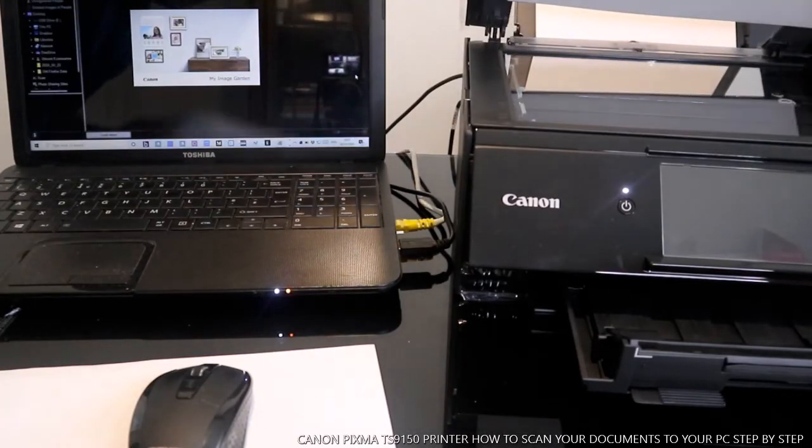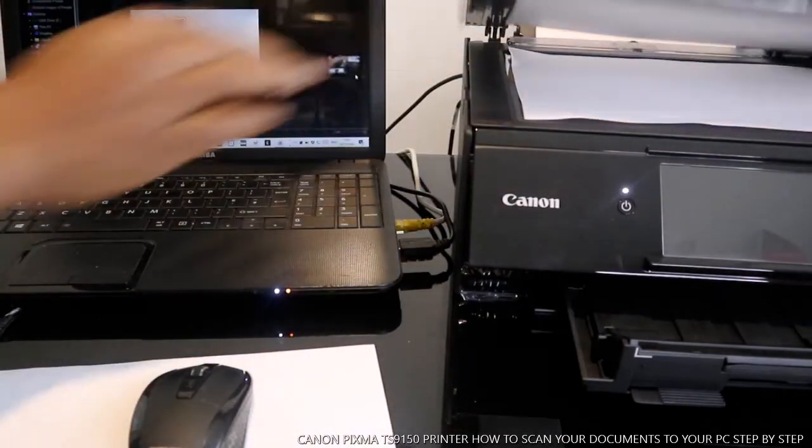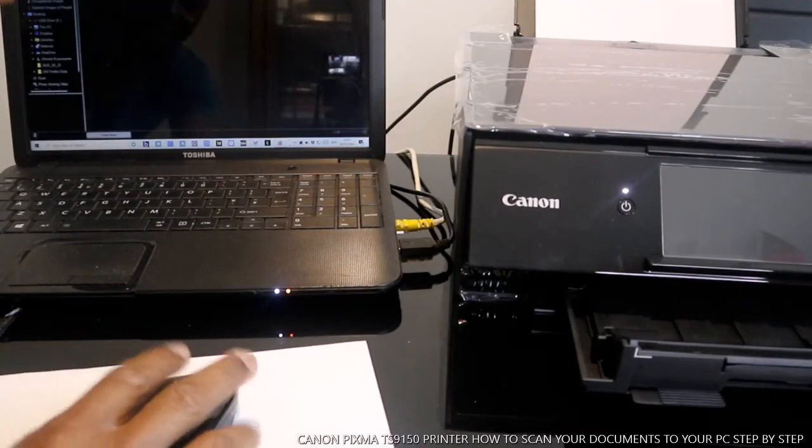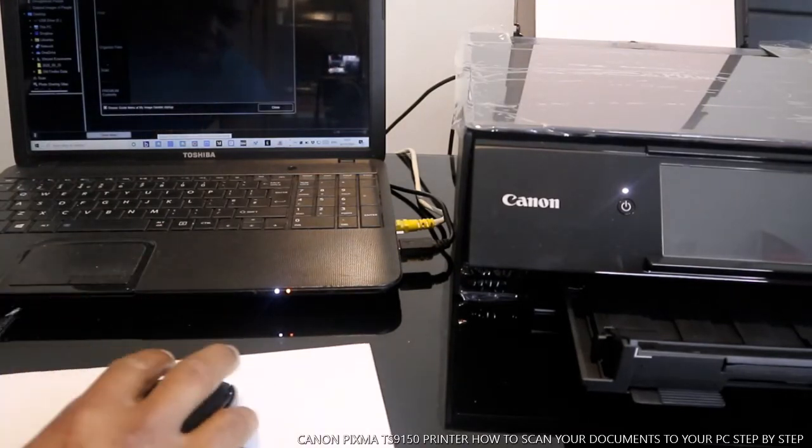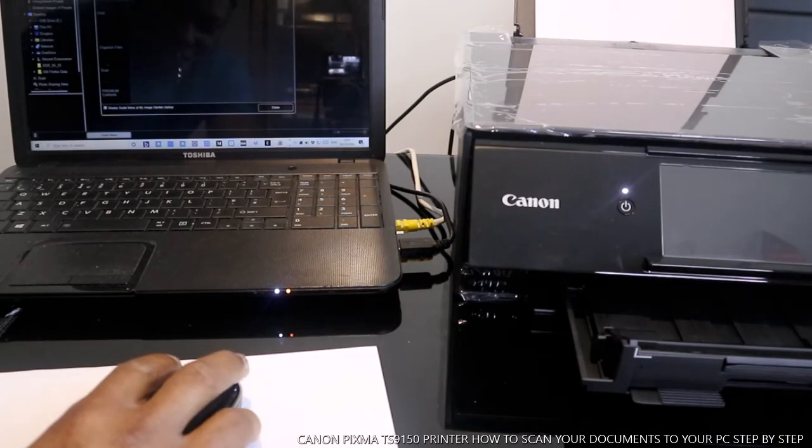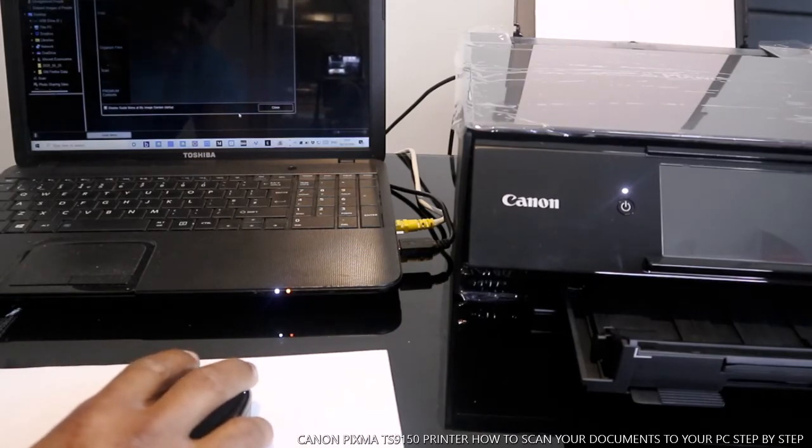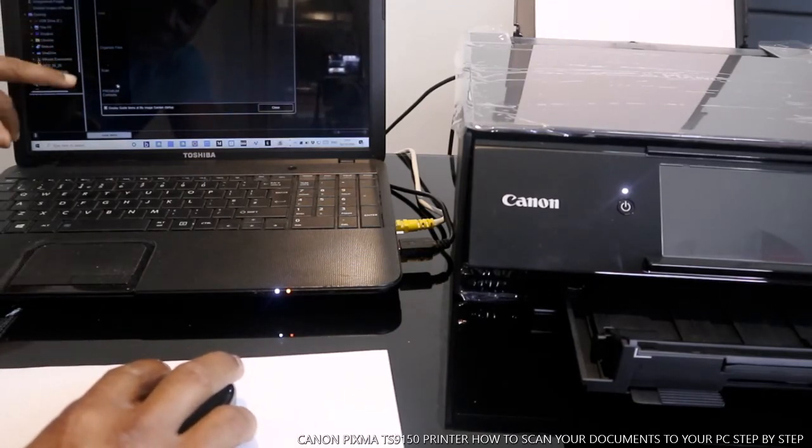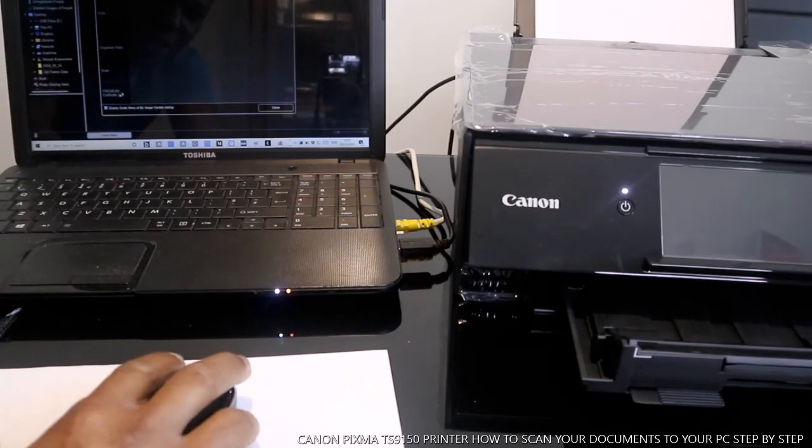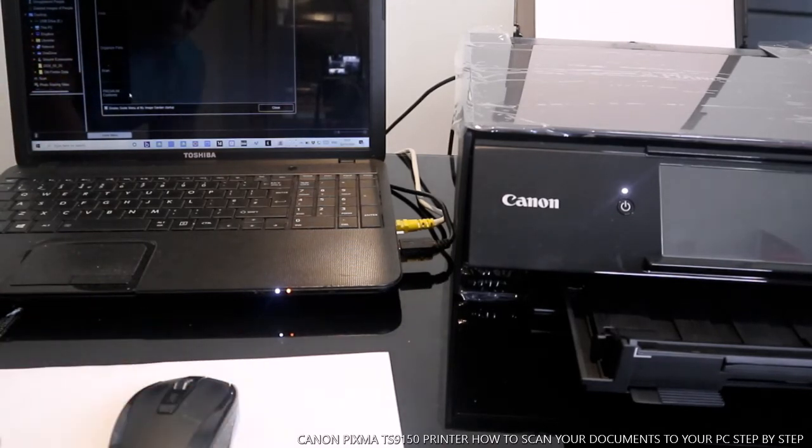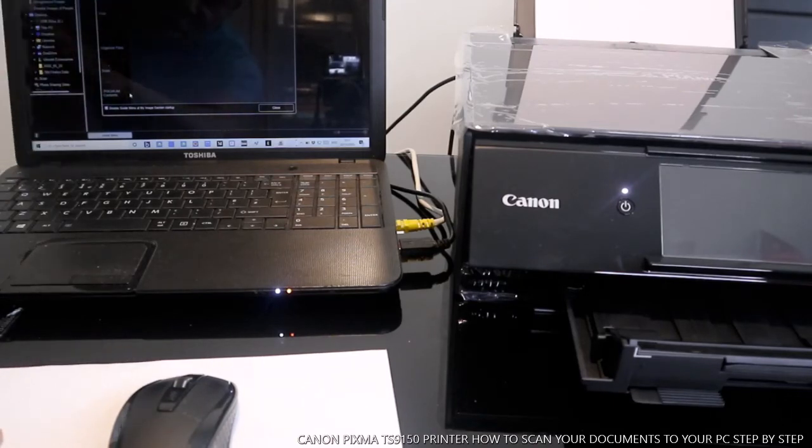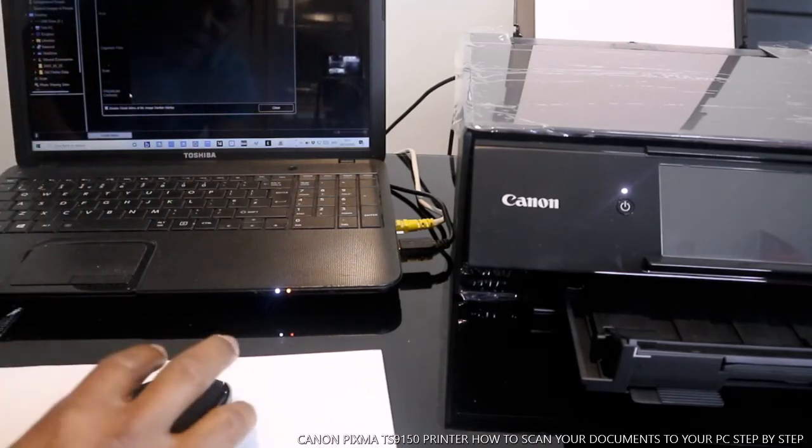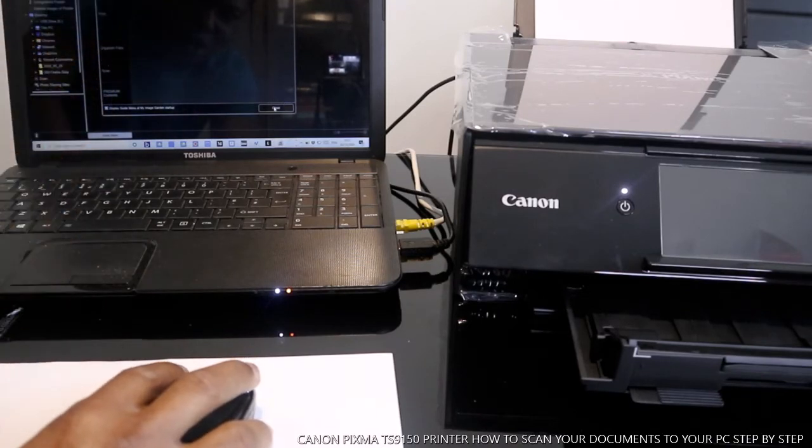From the Image Garden you can see print, organize file, scan, and premium content. What you want to do is close this off and go to scan your documents. So we need to close this section. Close. Sometimes it takes a bit of time.